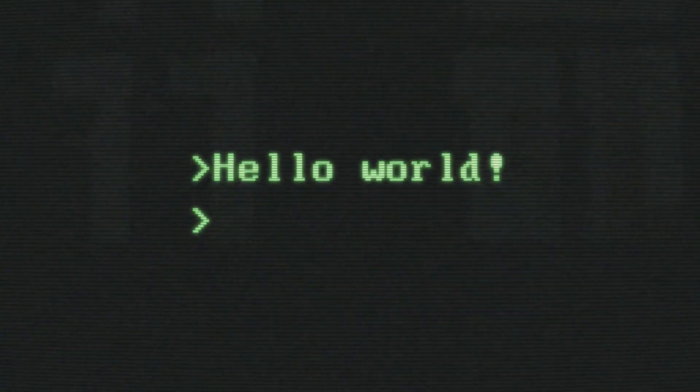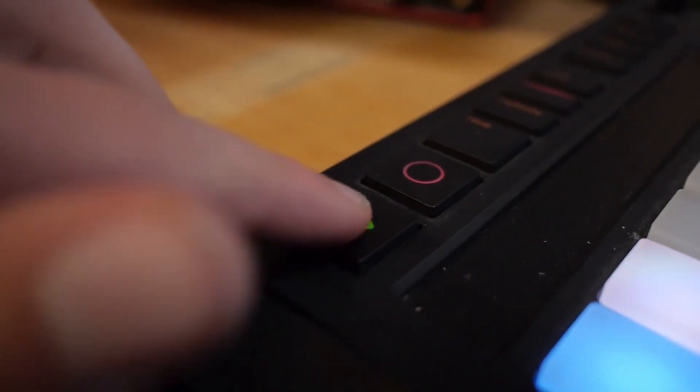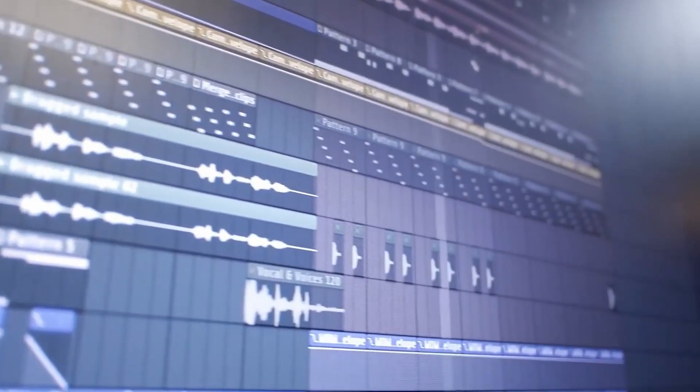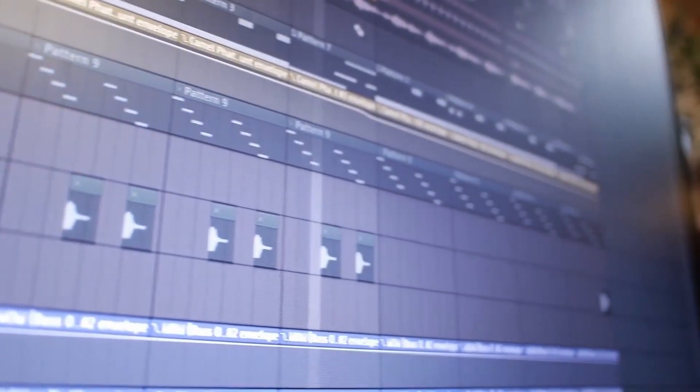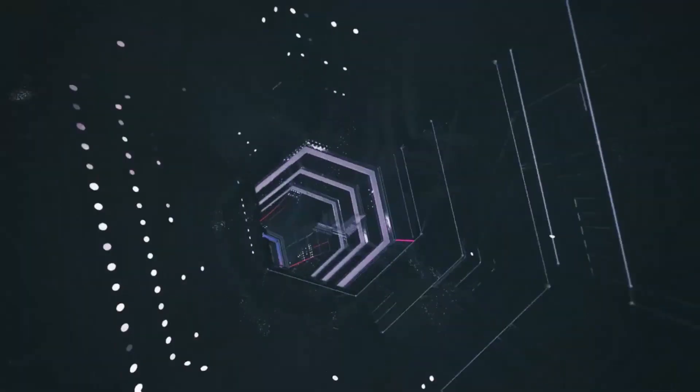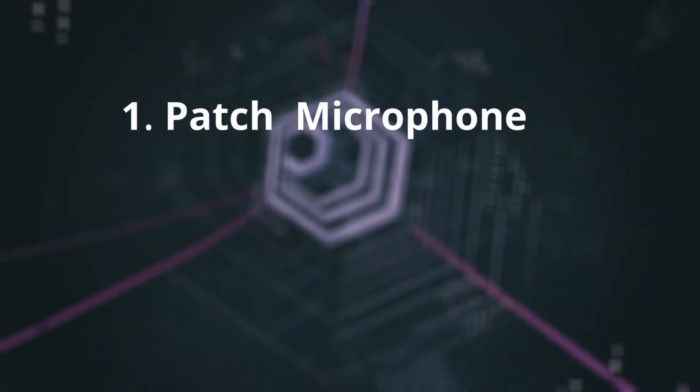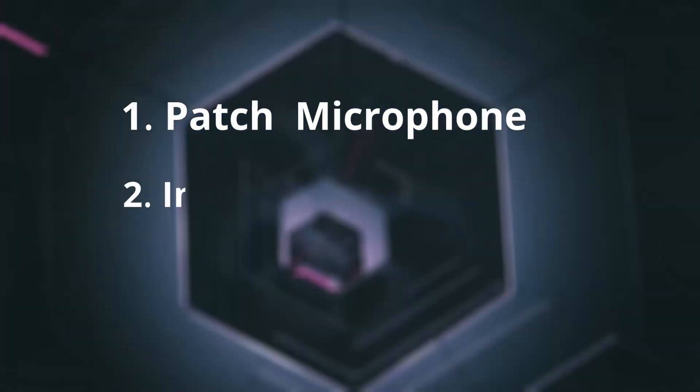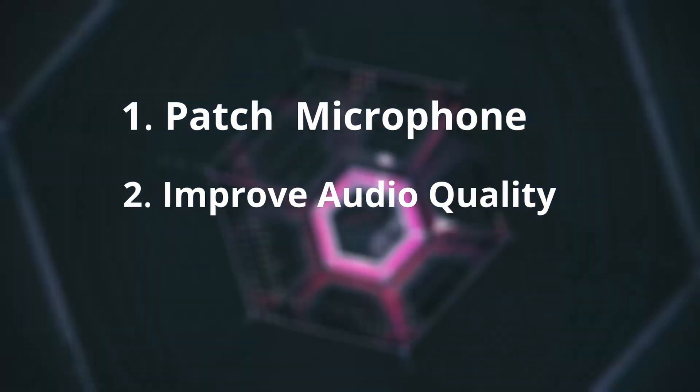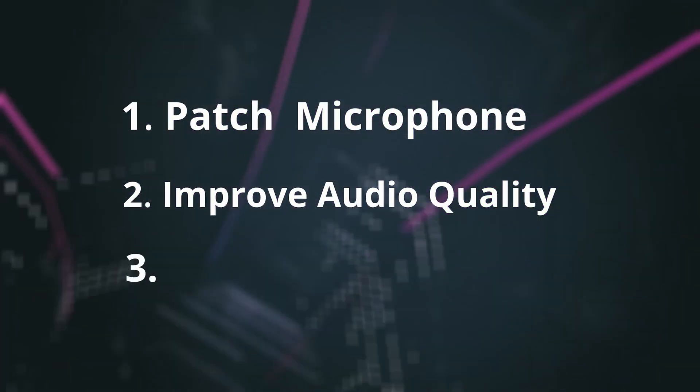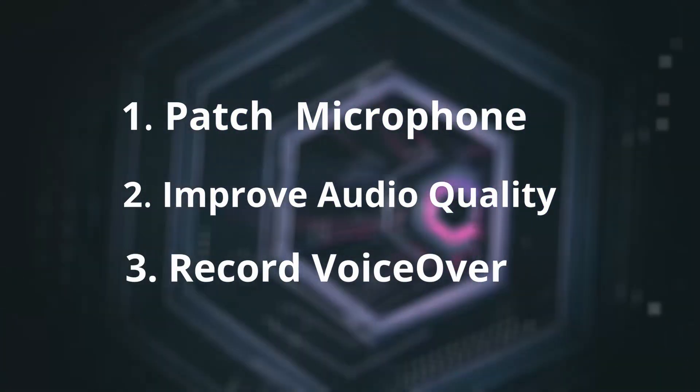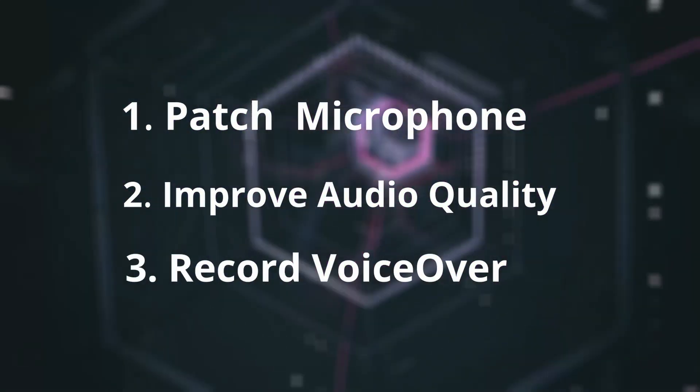Hey guys, what's up, welcome back to Moreling Guides, a YouTube channel that makes guides to help you get better at editing. In this video I will show you how you can patch your microphone to DaVinci Resolve, improve your audio quality, and record a voice over. So let's begin.